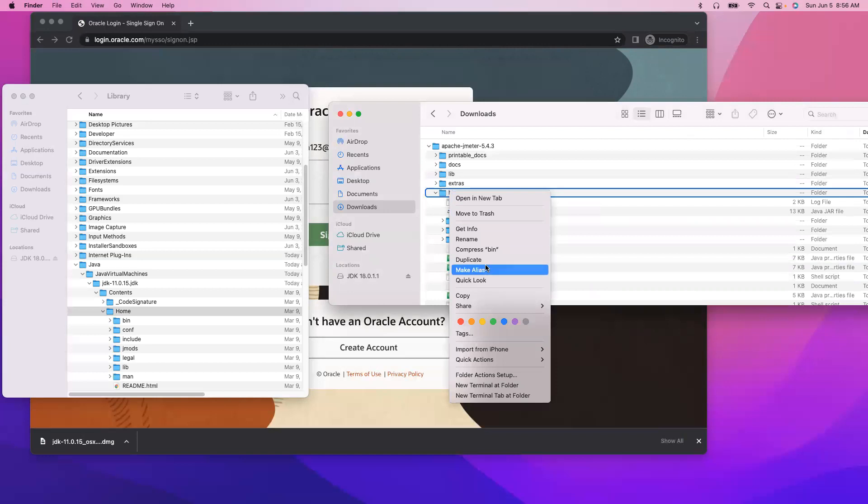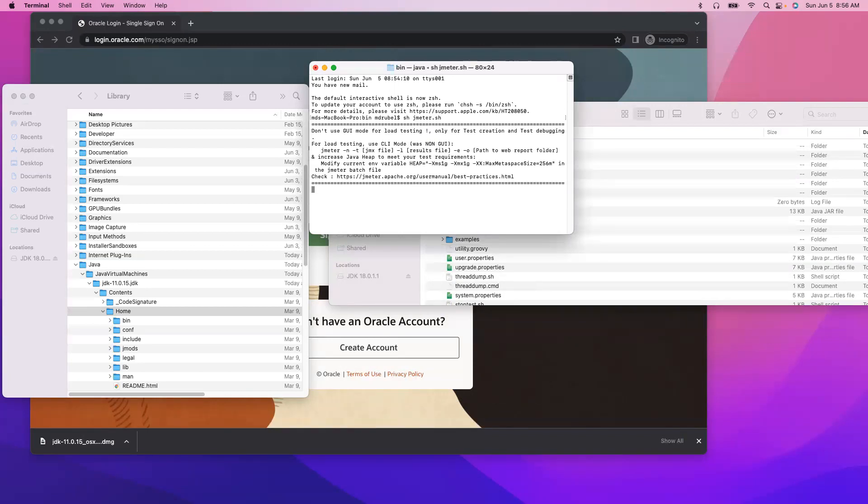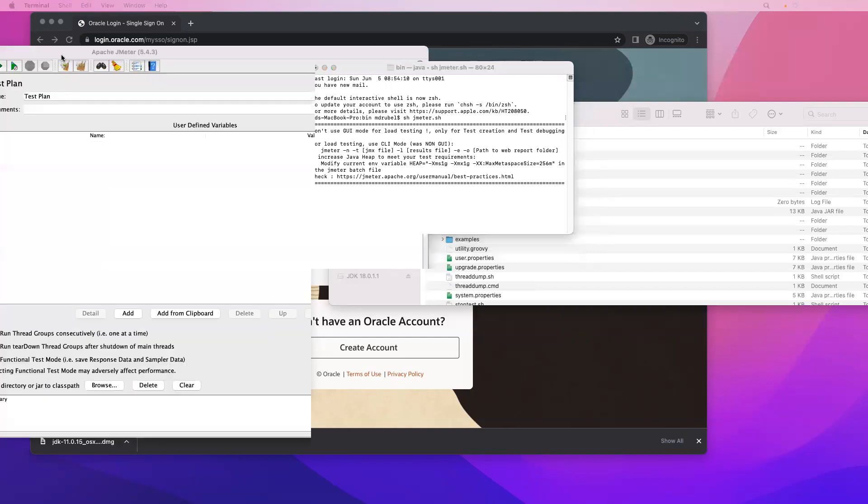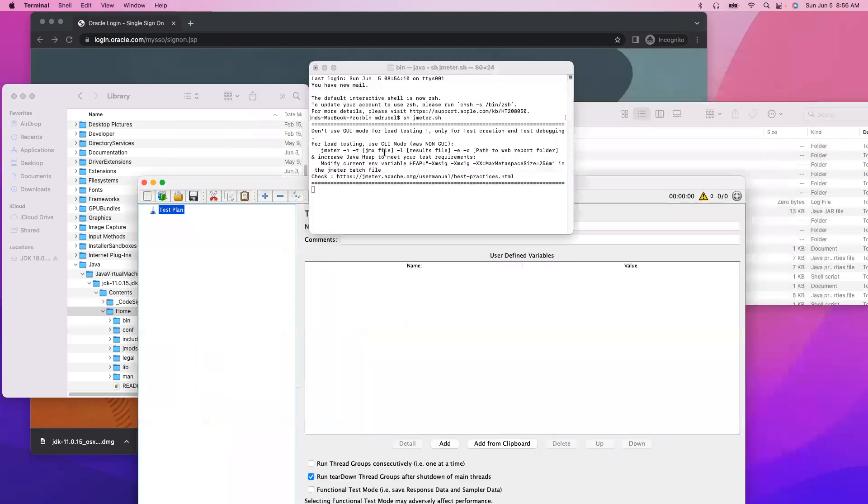And I think it has been complete. Now let's open JMeter again, go to the bin folder, open terminal and type jmeter.sh. So JMeter has been opened, there is no error, JMeter okay.